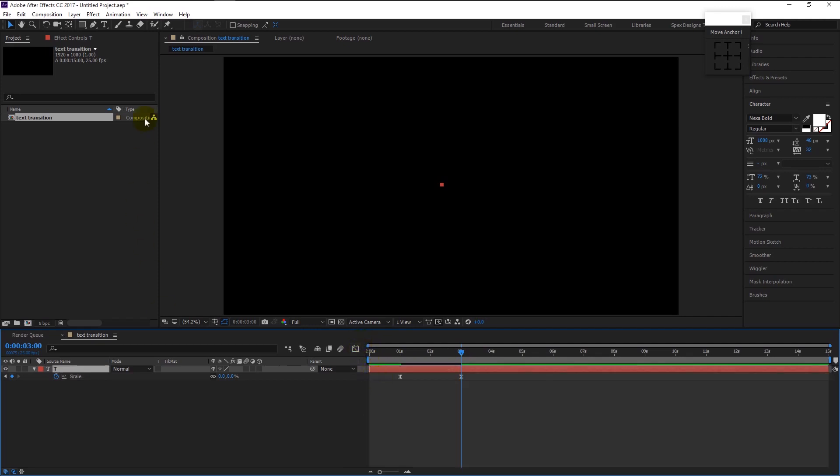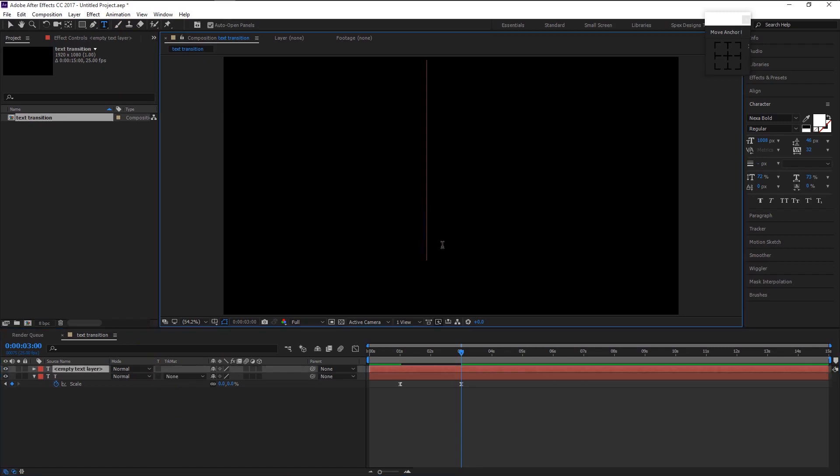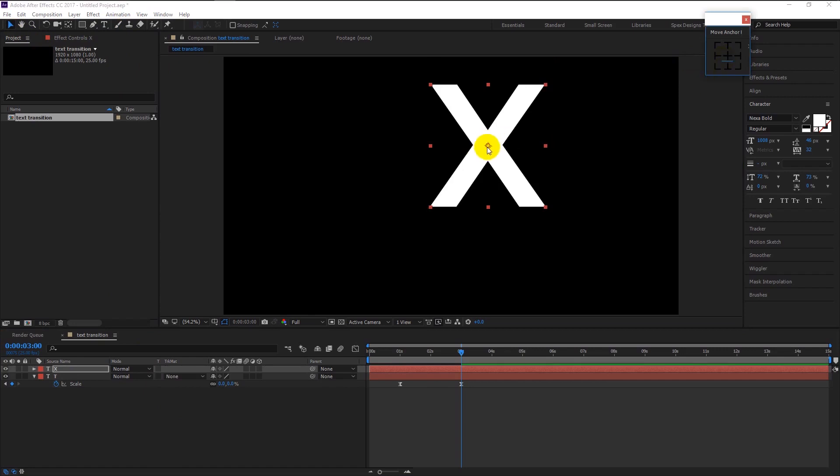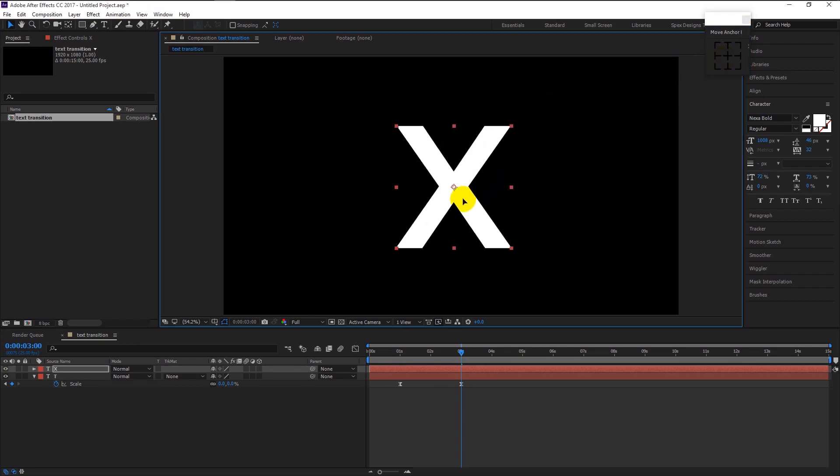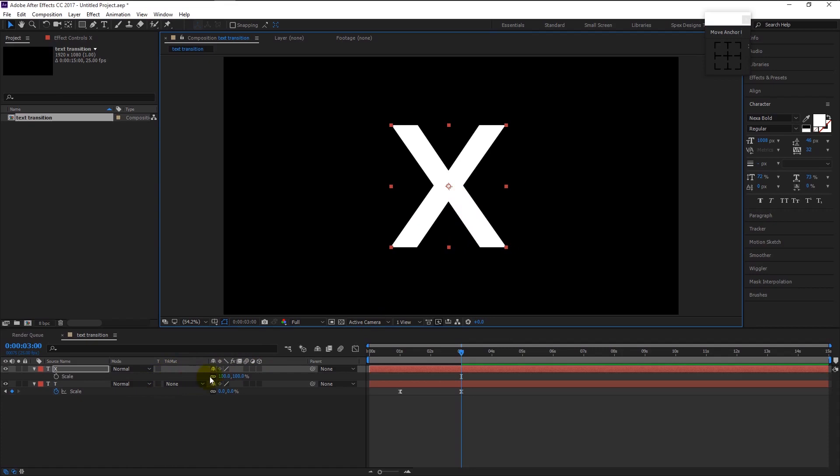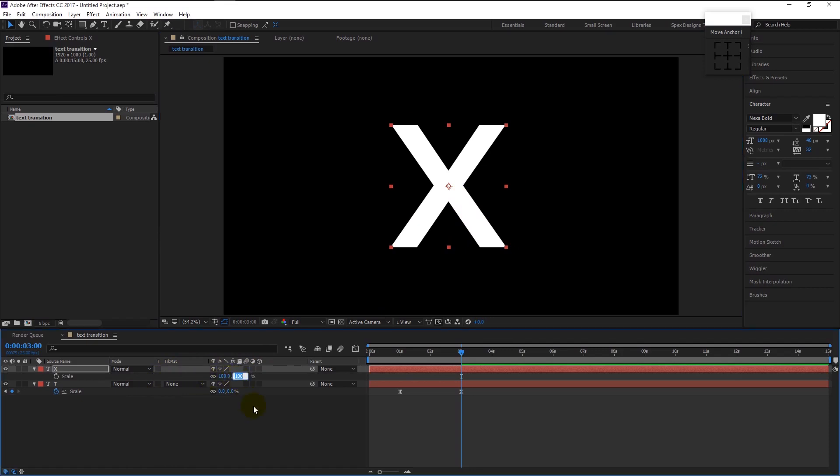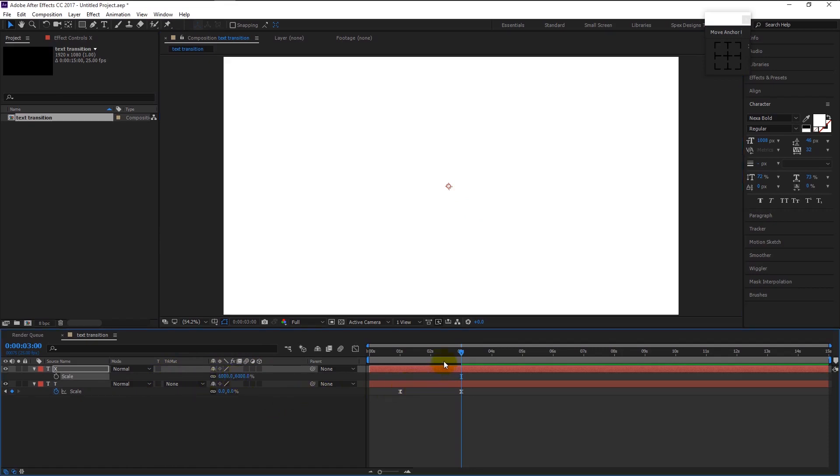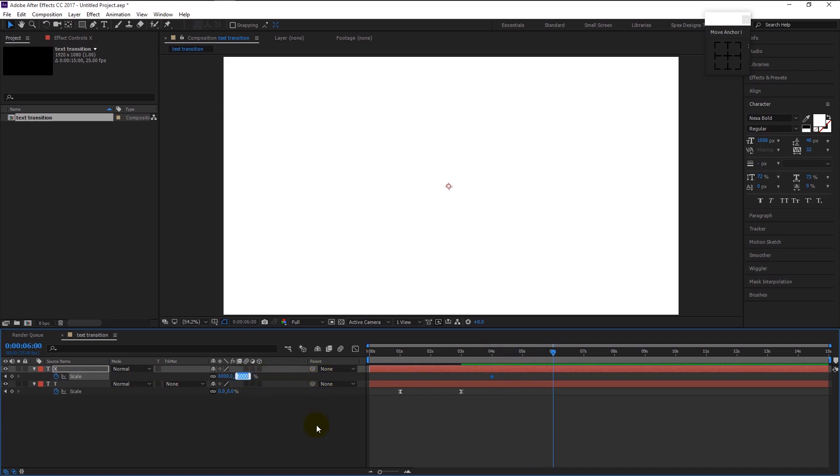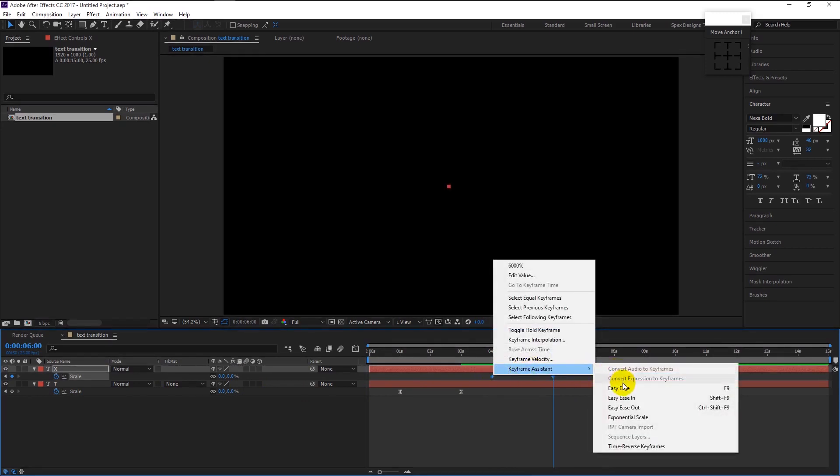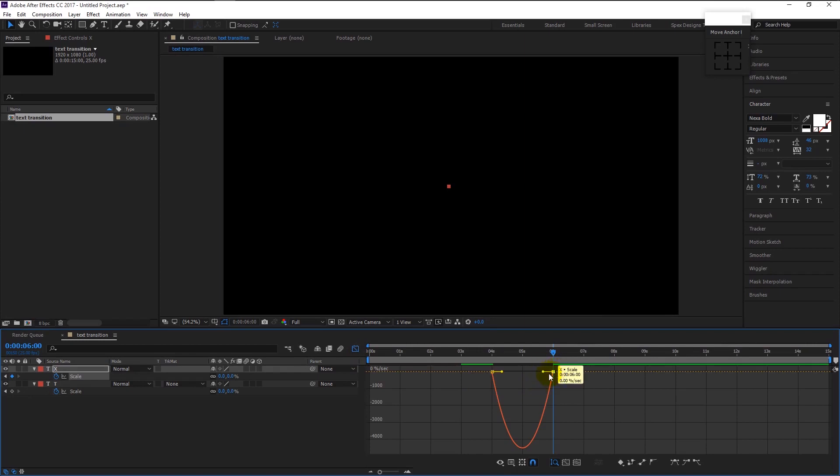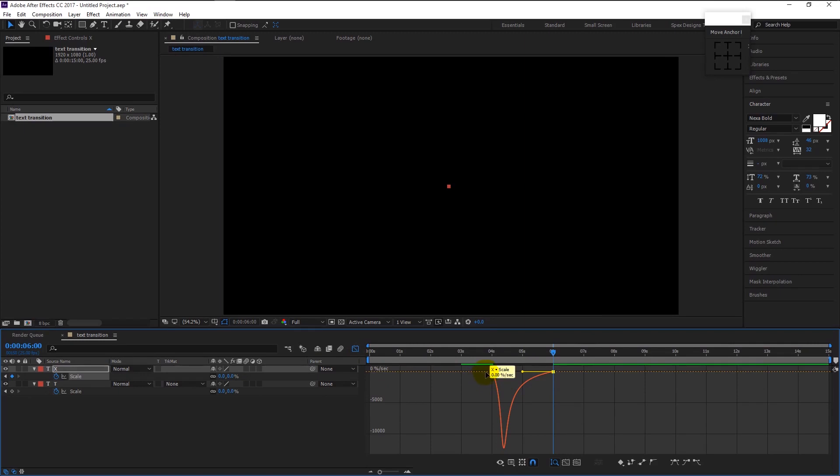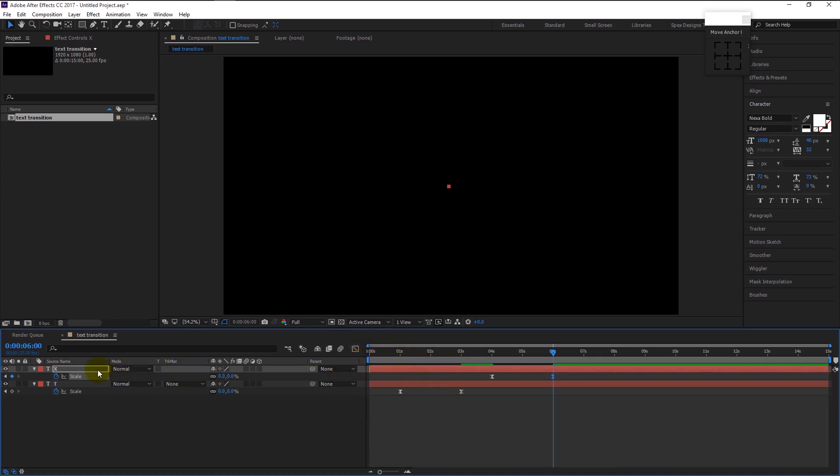Again, take the text tool. This time I will type in X. Take the move tool and make sure the anchor point is in the center. Place the text in the center like this. Select the X text layer and press S on your keyboard to bring the scale properties. Change the scale to 6000 percent. Take the time indicator to four seconds and keyframe it. Then take the indicator to six seconds and change it to zero. Now highlight both the keyframes and right click on it, click the keyframe assistant and select easy ease. Again go to graph editor and drag the right anchor point to the left like this. The reason we are doing this process is that our animation will start fast at the beginning and will end slowly. Go back to the timeline. Drag the X text layer below like this.